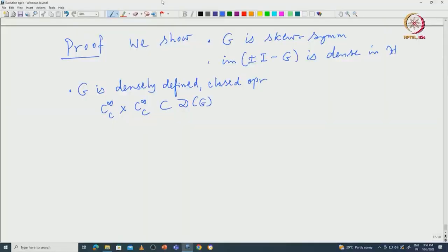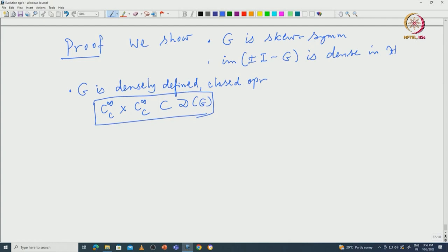Welcome back. We continue with the proof that the generator G is skew-symmetric. It is easy to check that G is densely defined. Here is a dense subset that is a subset of DG, and closed operator you can directly verify.